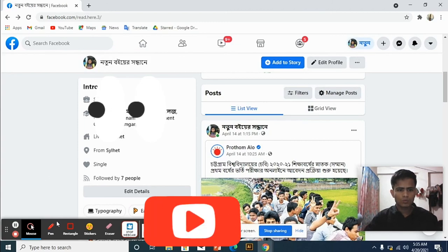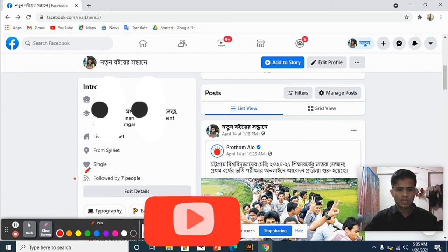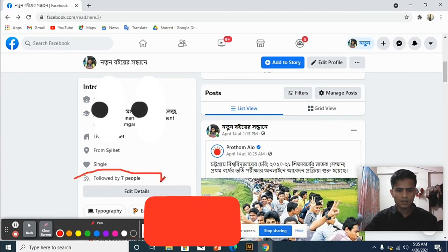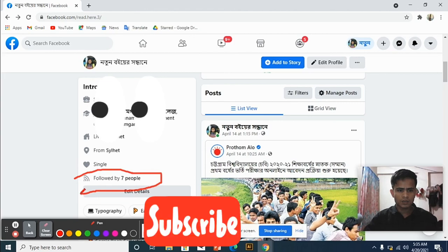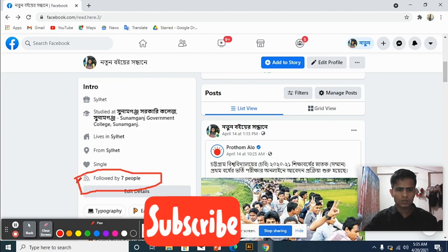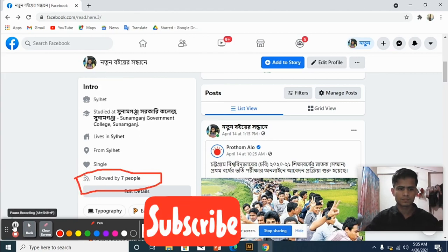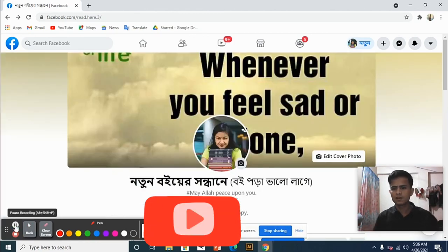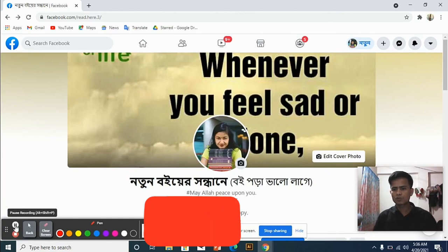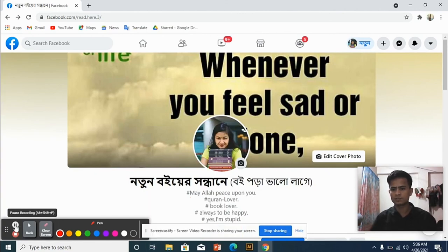Now you can see my follower option is active. Thank you so much for watching this video.